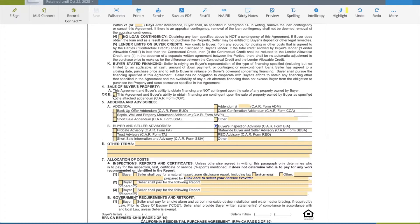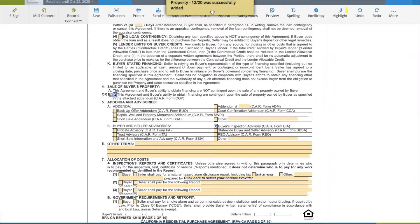There's a checkbox. If you check it — which we are going to check — it says this agreement and buyer's ability to obtain financing are contingent upon sale of a property owned by the buyer as specified in the attached addendum. So we're going to be able to obtain the COP form. When we click on that box, it automatically — you'll see up above — the contingency for sale of buyer's property is brought into our folder.